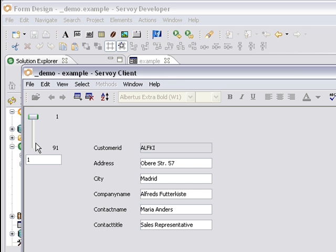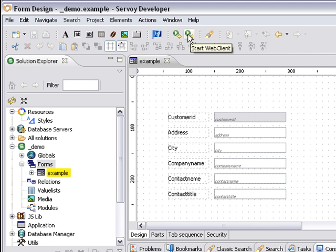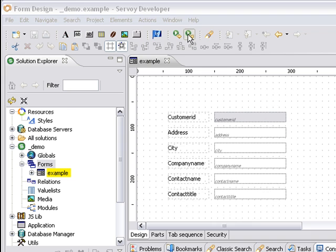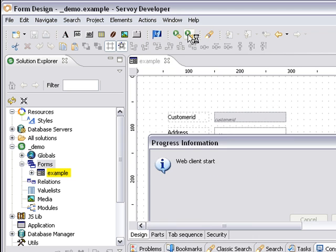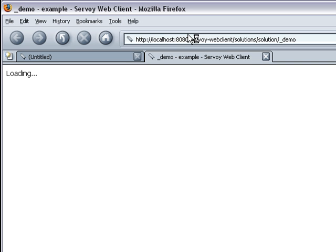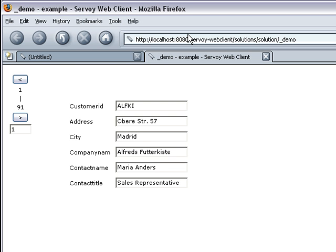Here's the Client Server version. Now I can go back to my Servoy developer and simply click Start Web Client to launch it in the web. Here's my browser, and you'll see that it's the same exact application that we had in Client Server.